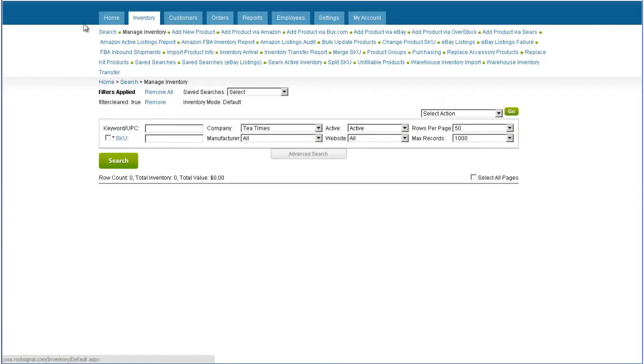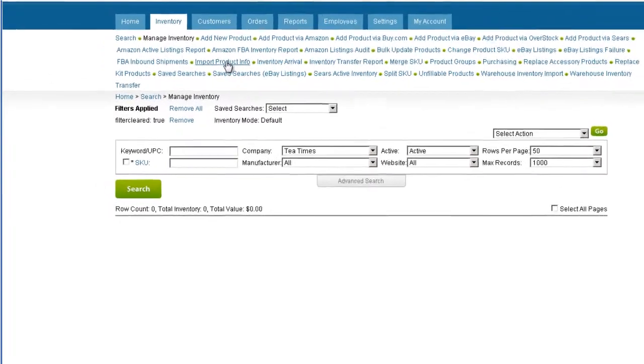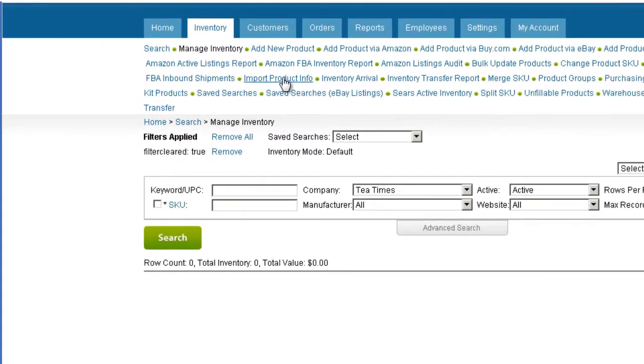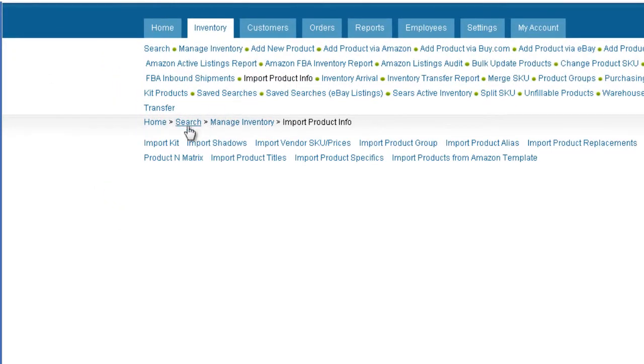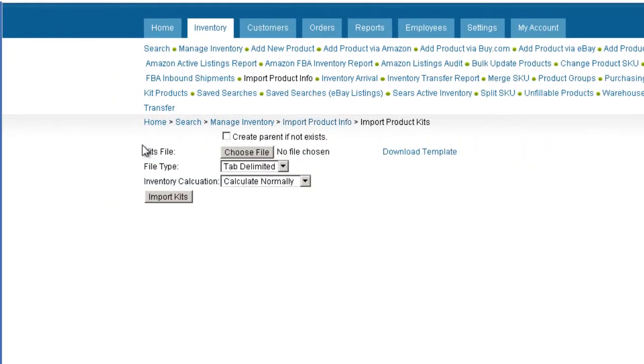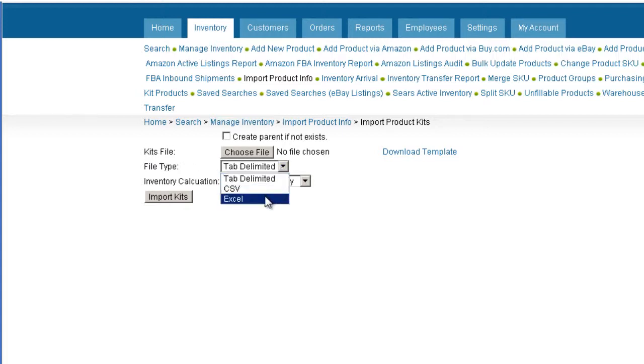Under the Inventory tab, click Import Product Info. Select Import Kits. Now select a file type for a template and download the template. We'll select a spreadsheet file type, but you can select a tab delimited or CSV file type as well.